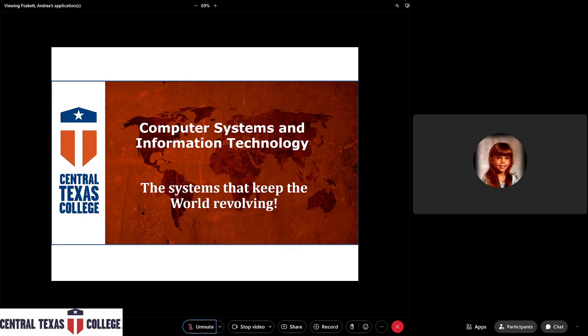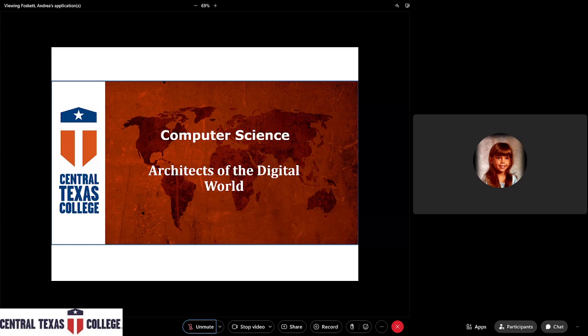Our department is kind of blended between workforce and transferable degrees, so you'll find that we have STEM areas and also business areas. Overall our department covers the study and development of computers, networks, hardware, software, databases, and more. However, the computer science core is about using computers to solve problems and writing code that tells the computer what to do, as well as understanding the mathematical and logical concepts behind those instructions.